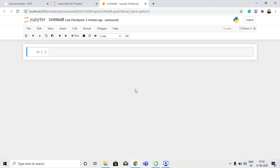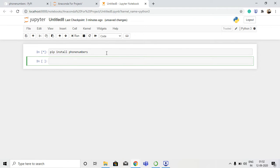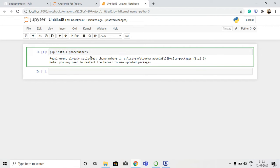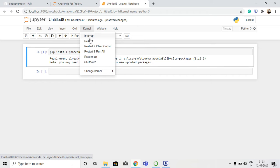Let's go ahead and start writing the code. The first thing we need to do to get the country information is import phone numbers. We need to install a library called phone numbers. To install that library we use the pip command: pip install phone numbers. It's already installed - requirements already satisfied. If you have not installed it, use pip install phone numbers.